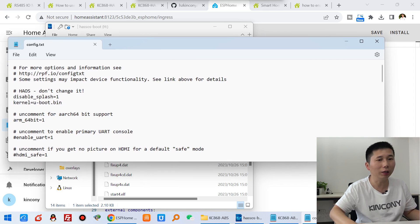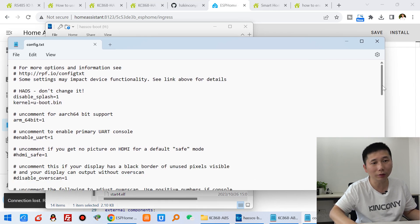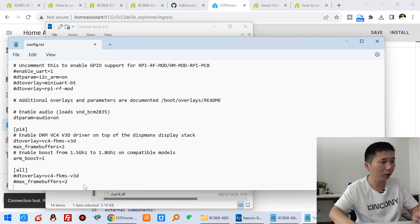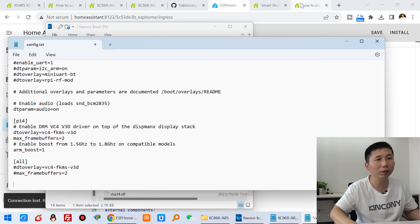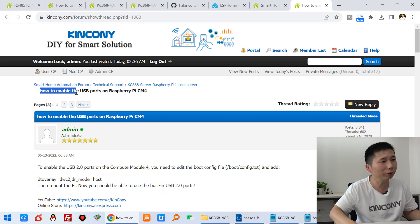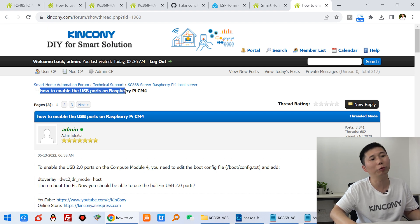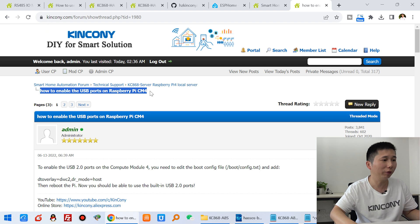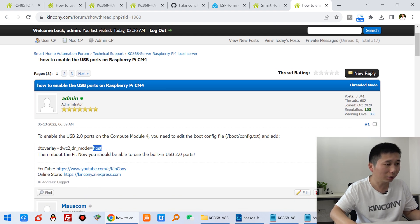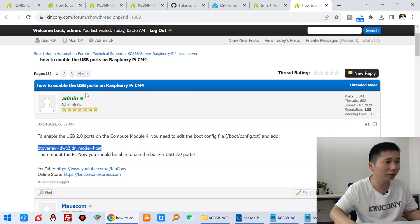And at the last, just append one command, enter. And you can see in Kinkongi's form, that helps show how to enable this USB part of Raspberry Pi 4 CM4 module. And just copy and paste by this command.